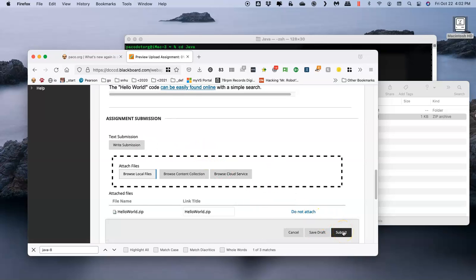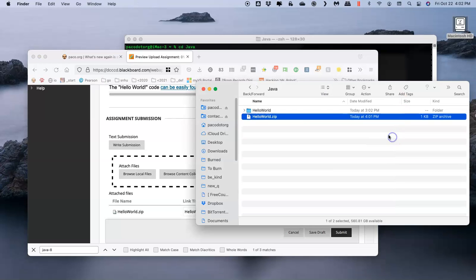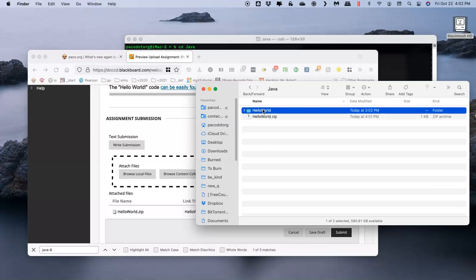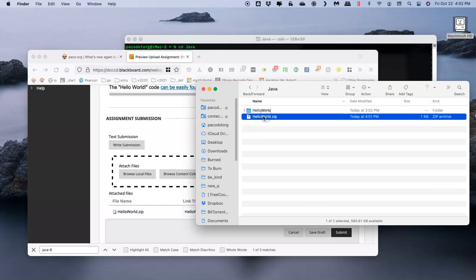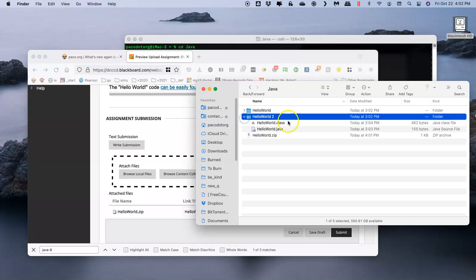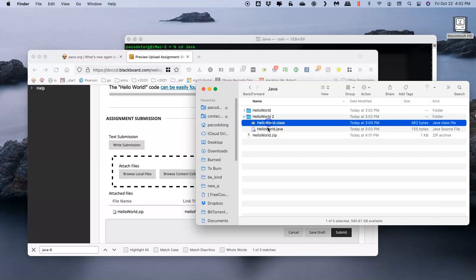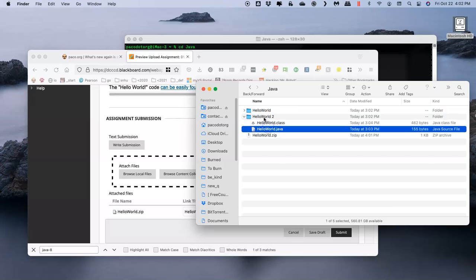The file will be uploaded. This file contains both of the files in HelloWorld. If I were to double-click on that .zip, it creates a copy of it called HelloWorld 2. This one has both files that I would need for grading.